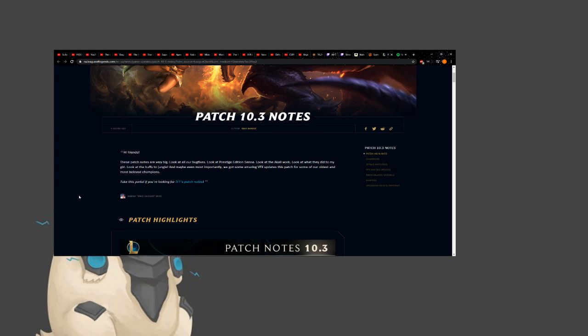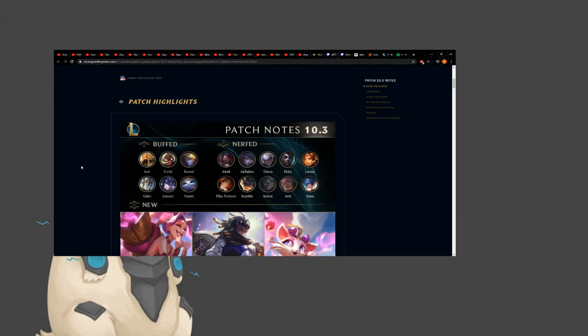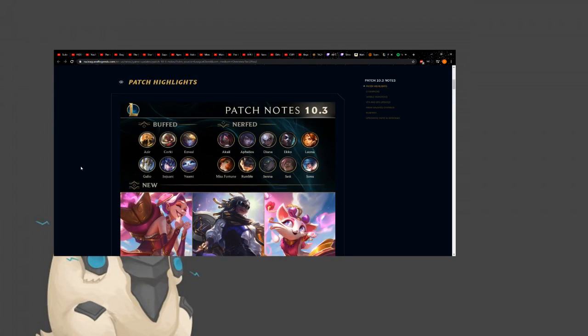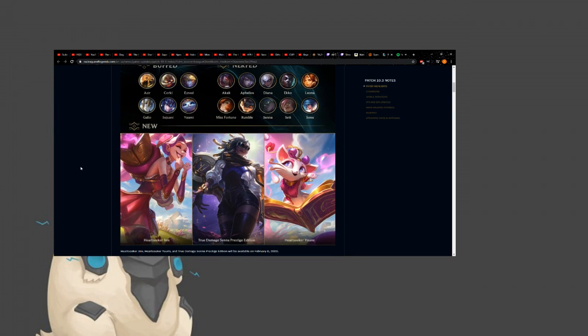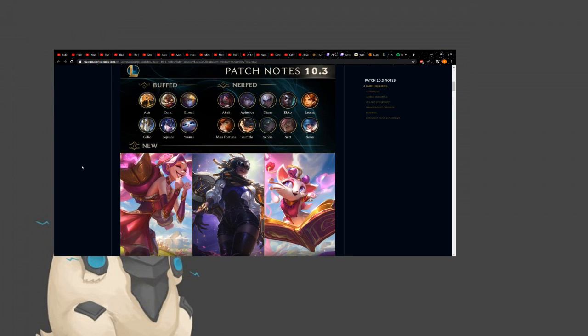Hi, friends. These patch notes are very big. Oh, great. Look at all our bug fixes. No. Look at Prestige Edition Senna. That skin sucks ass. Look at the Akali work. Nerf. Look at what they did to my girl. Oh, they know! Look at the buffs to Jungle. Yeah, okay. And maybe even more importantly, we got some amazing VFX updates this patch for some of our oldest and most beloved champions.